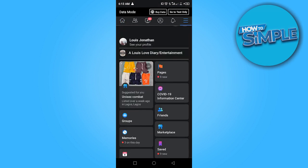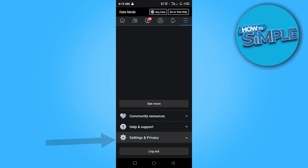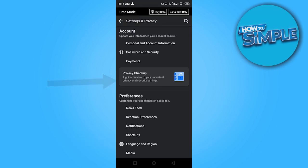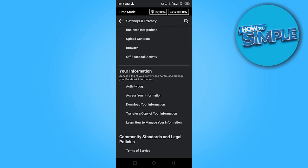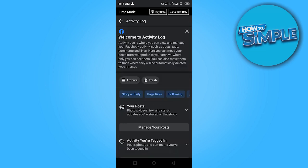Scroll down until you see settings and privacy and click on that. Click on settings, then scroll down until you see activity log under your information and click on that.